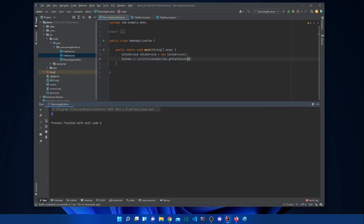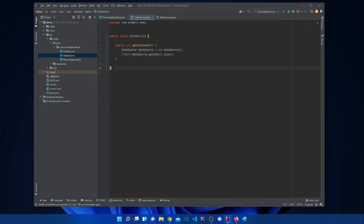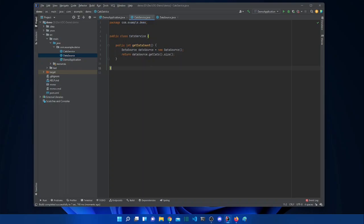There we go, it works. But using this approach is not very smart for various reasons. First of all, the DataSource class is usually quite big, so we don't want to create instances every time we want to use it. We would have to create it for every method.